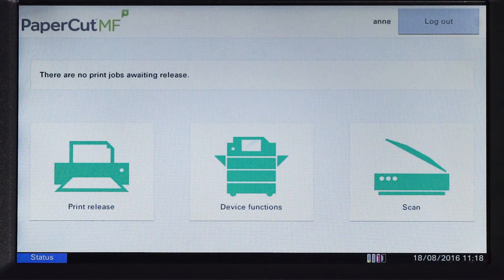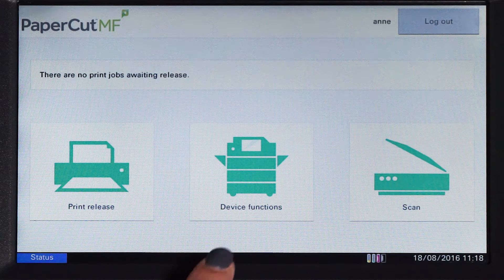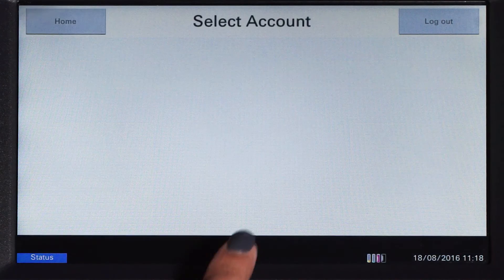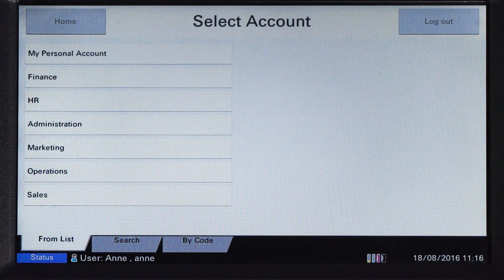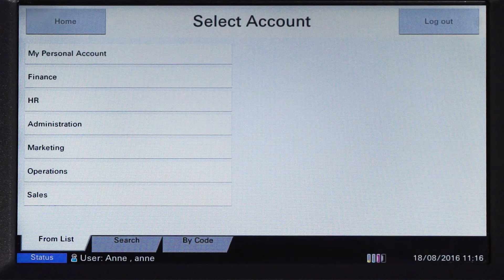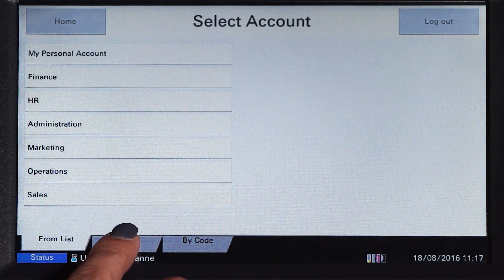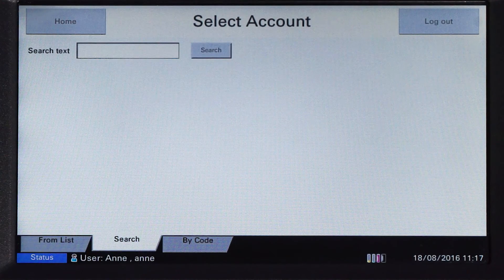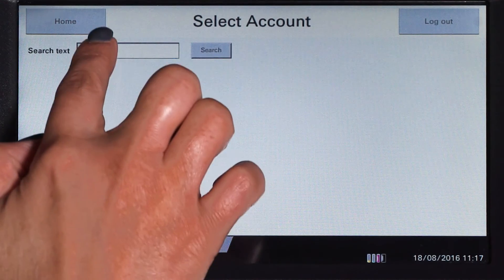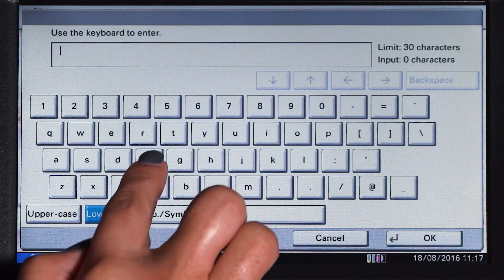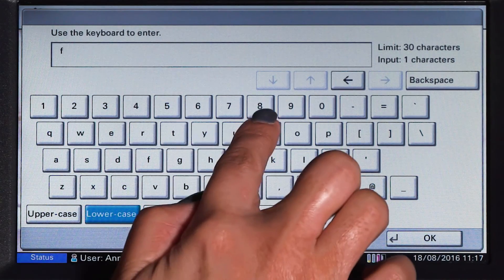To use the copier, press device functions and you'll be taken to the account selection interface. Here you can select a shared account, which is typically used for a cost centre or department. If you cannot find the account you are looking for, you can search by name or code.